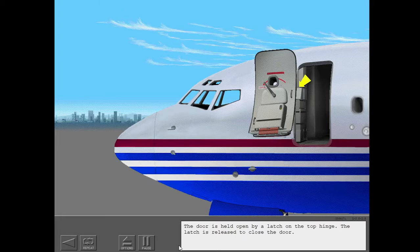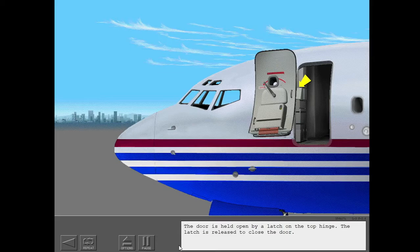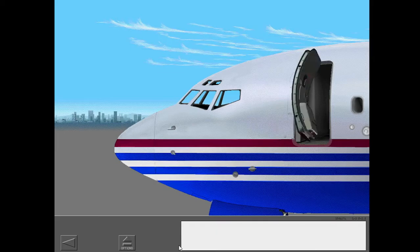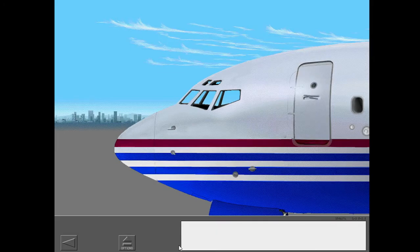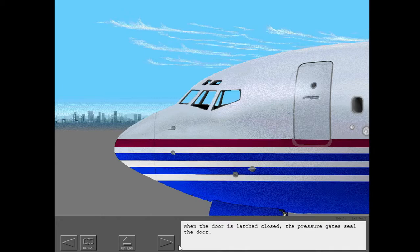The latch is released to close the door. When the door is latched closed, the pressure gates seal the door.